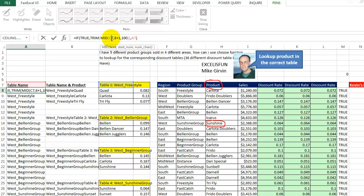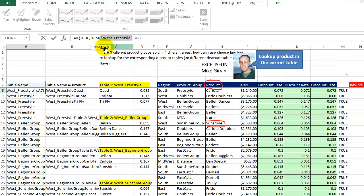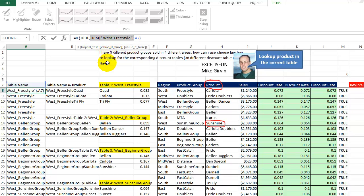And then the MID says this: go to that text, which is C7, start at eight plus one, which is right there where the W is, or actually I think it's the space. And then I just say 100, pull out 100 characters. Then around all of that, let's just take a look at what it looks like. Highlight this, press the F9 key. It says space, west, freestyle. So then I trim it like this. Press the F9 key one more time. And that's what we're going to get.